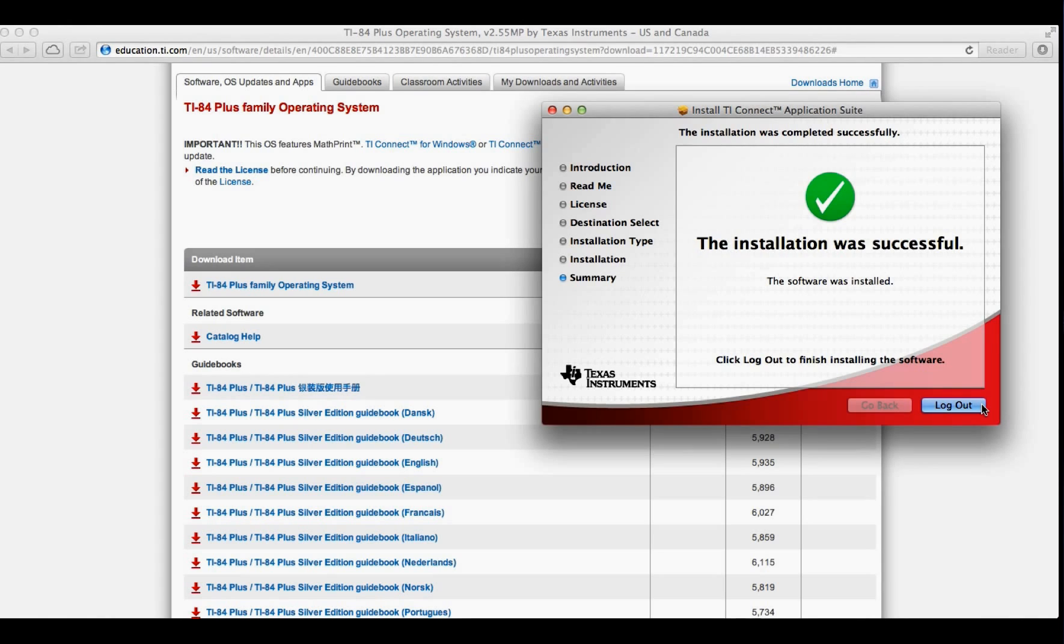Since this application requires me to log out once it's installed, I'll be right back with the next set of instructions.